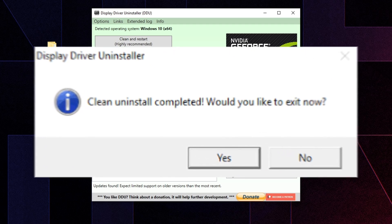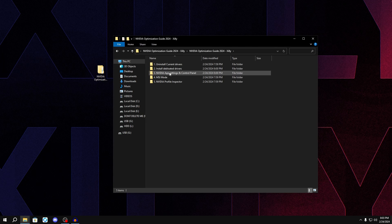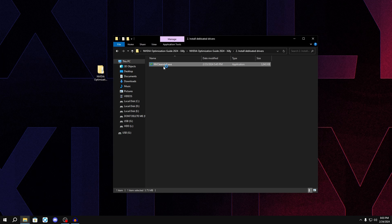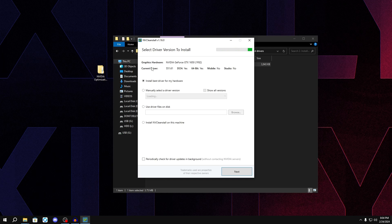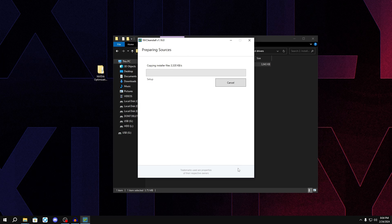Go back to the Nvidia optimization guide folder, go to number two, and double-click on NV Clean Install. This program installs the latest drivers — or a manually selected version — with all the useless stuff stripped out. Select Latest Drivers; I recommend most of you just install the latest drivers.